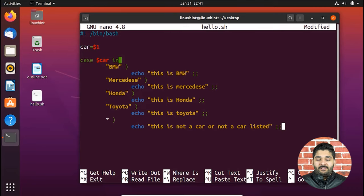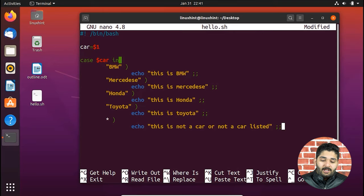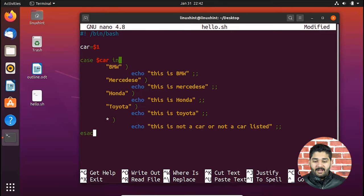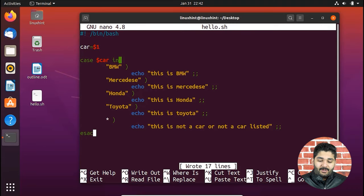I add double semicolons after the default case as well. Double semicolons break the statement — whichever case is true, it executes that block and then breaks out of the case statement. One last thing: you need to end the case statement. Just like you write 'fi' to end an if statement, for case you write 'esac' — the keyword that tells the scripting language the case statement is ending.